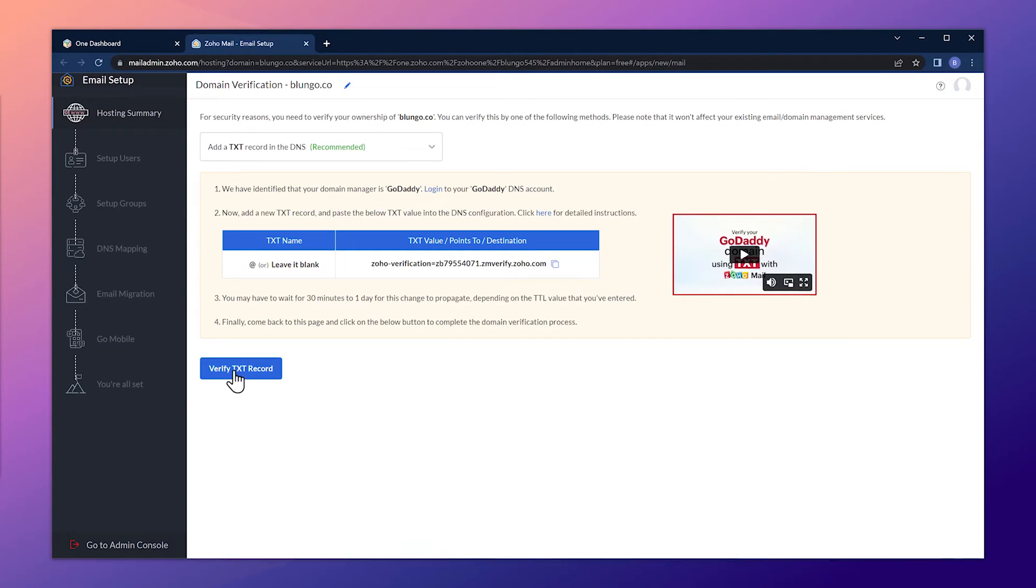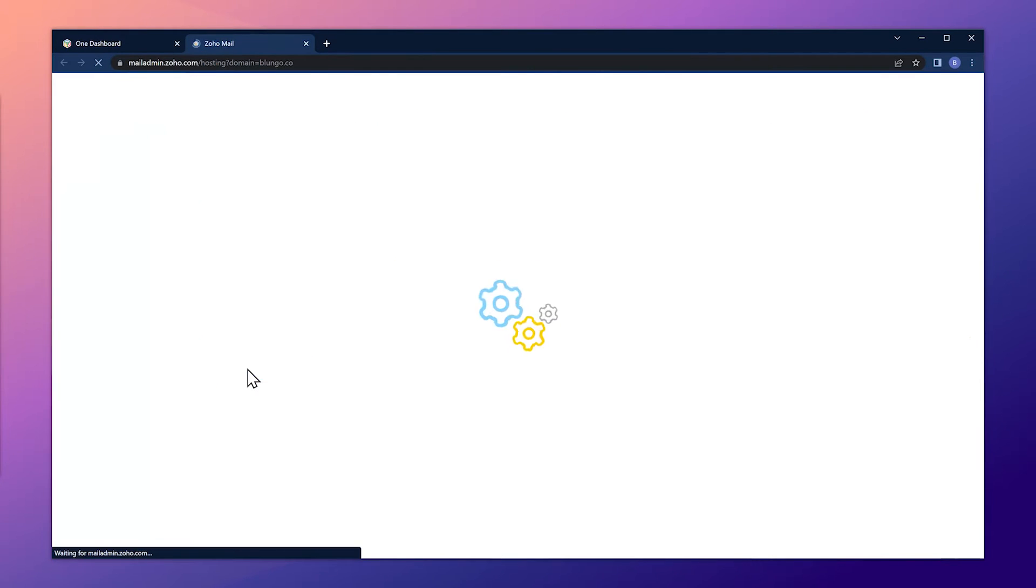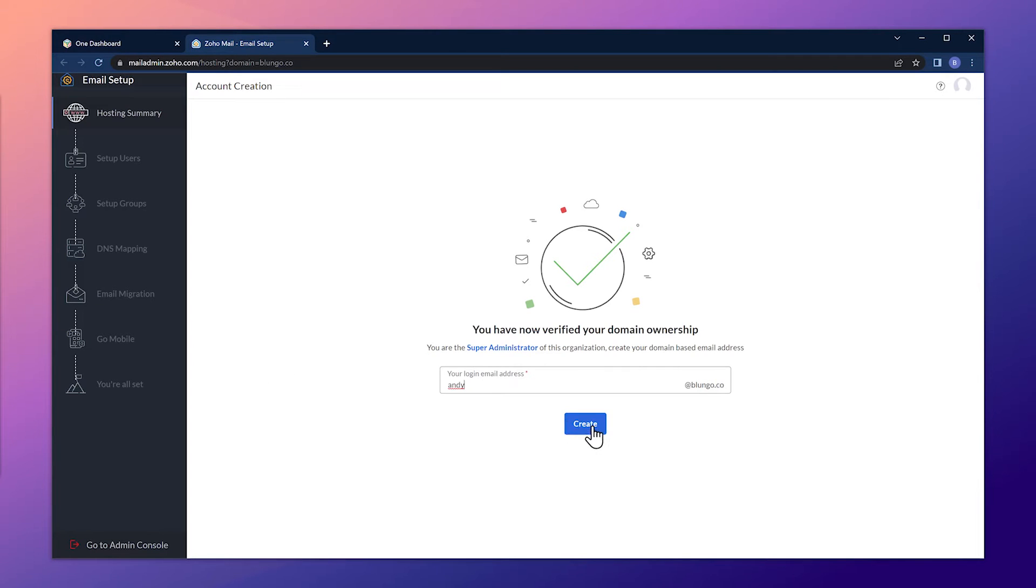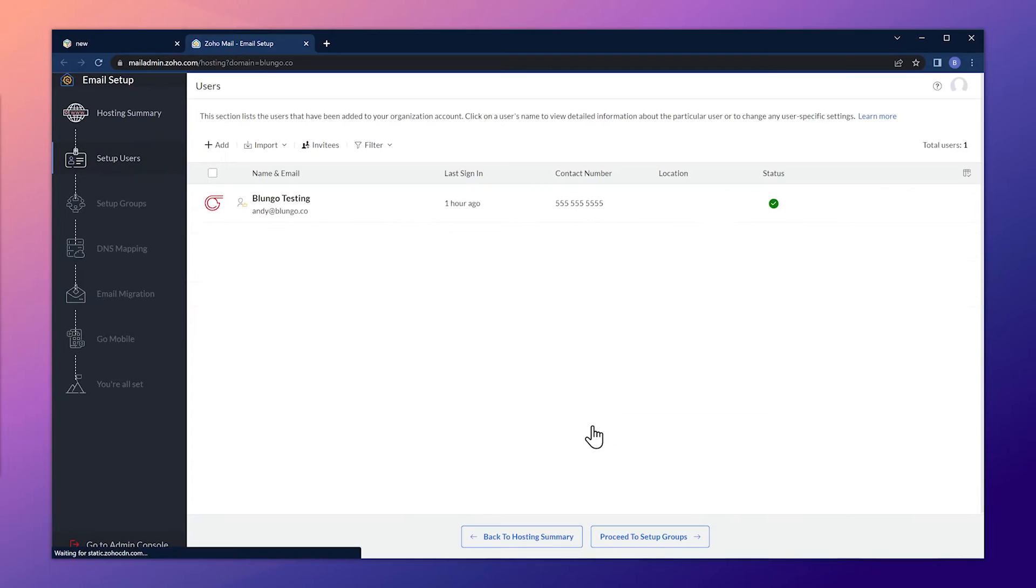We can go back to Zoho mail and click on validate record and the domain has been verified. The next step is to create a super admin email address. You can choose any name, but in my case I'm going to type Andy. Now click on create and we can see in this window that the email address has been added.